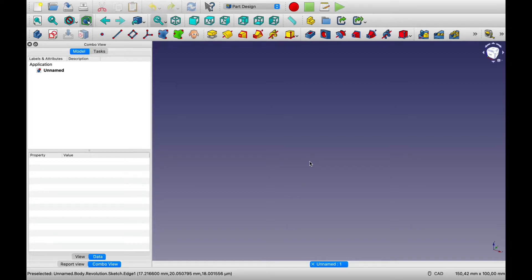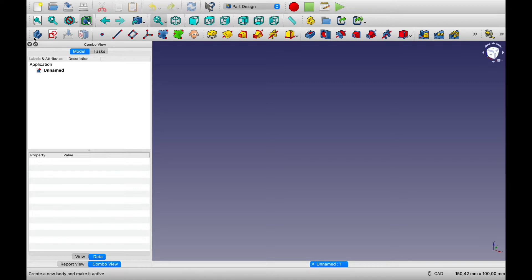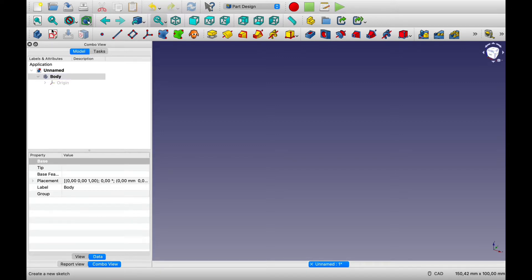Hello everyone, in today's video I'm going to be showing you parametric modeling techniques. And to demonstrate this I will be making a hose adapter.